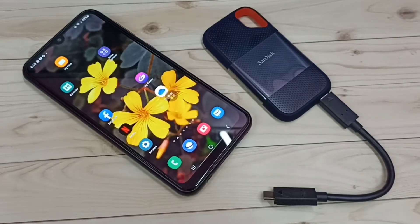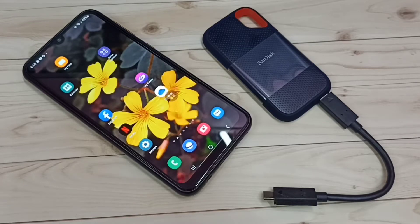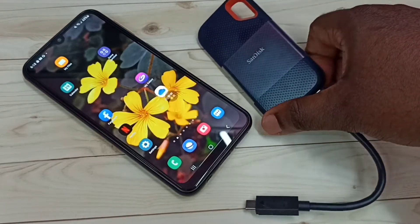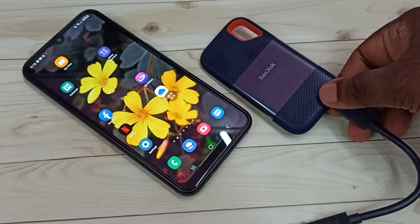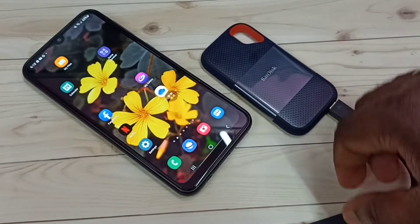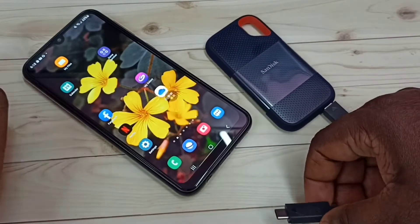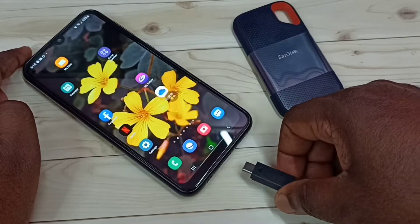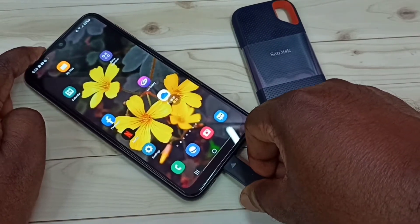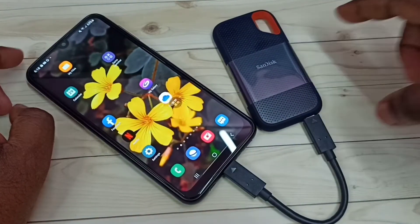Hi friends, this video shows how to format SanDisk SSD storage using a Samsung Galaxy mobile phone. This is the SanDisk SSD storage I am using — it's a 1TB SSD. Let me connect this SSD storage to this Samsung Galaxy mobile phone. Okay, it's now connected.